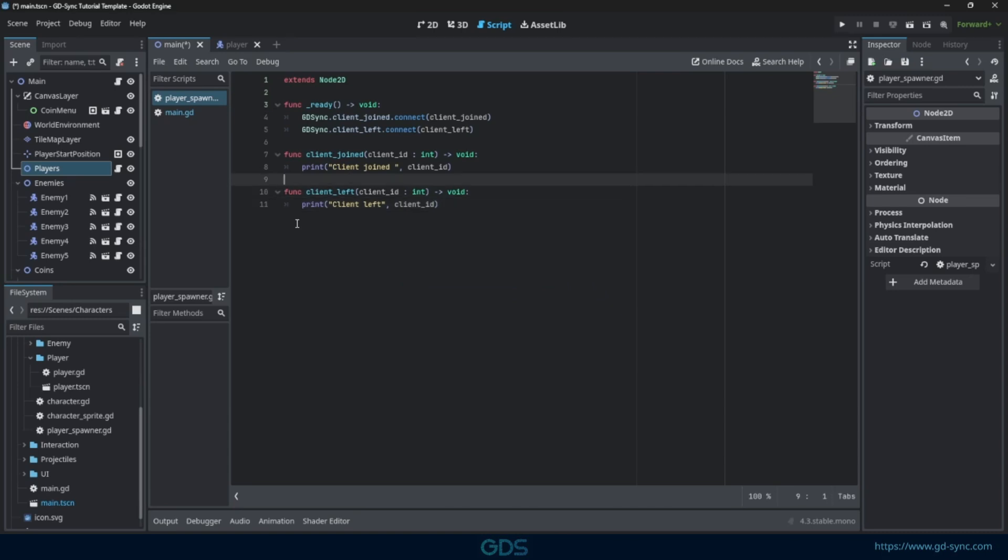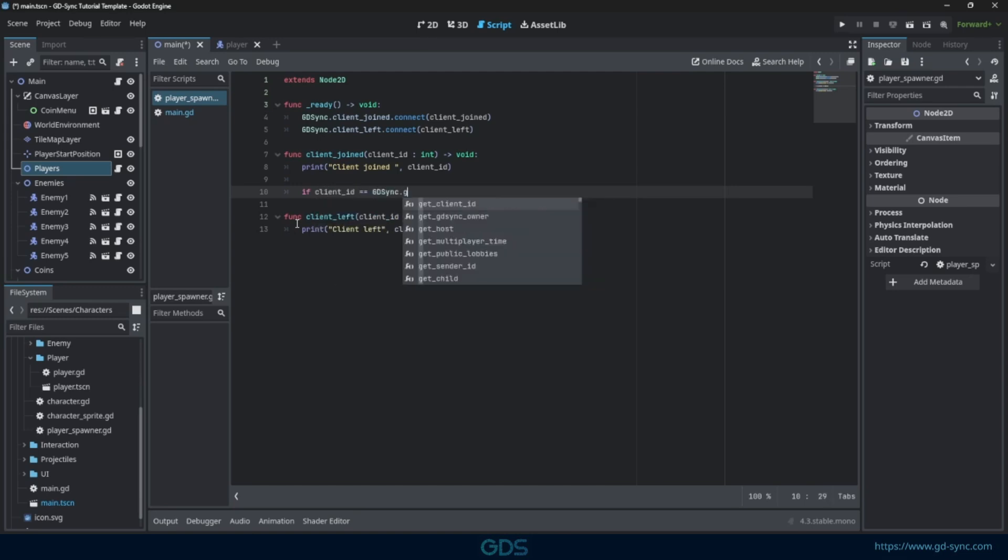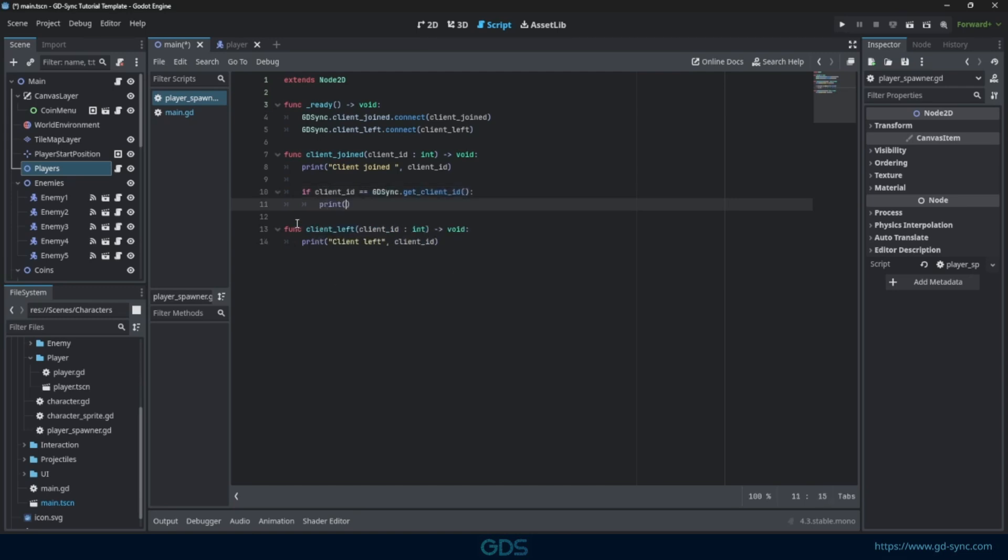Let's add an extra print when client joined is called for ourselves. You can retrieve your own client ID using get client ID.